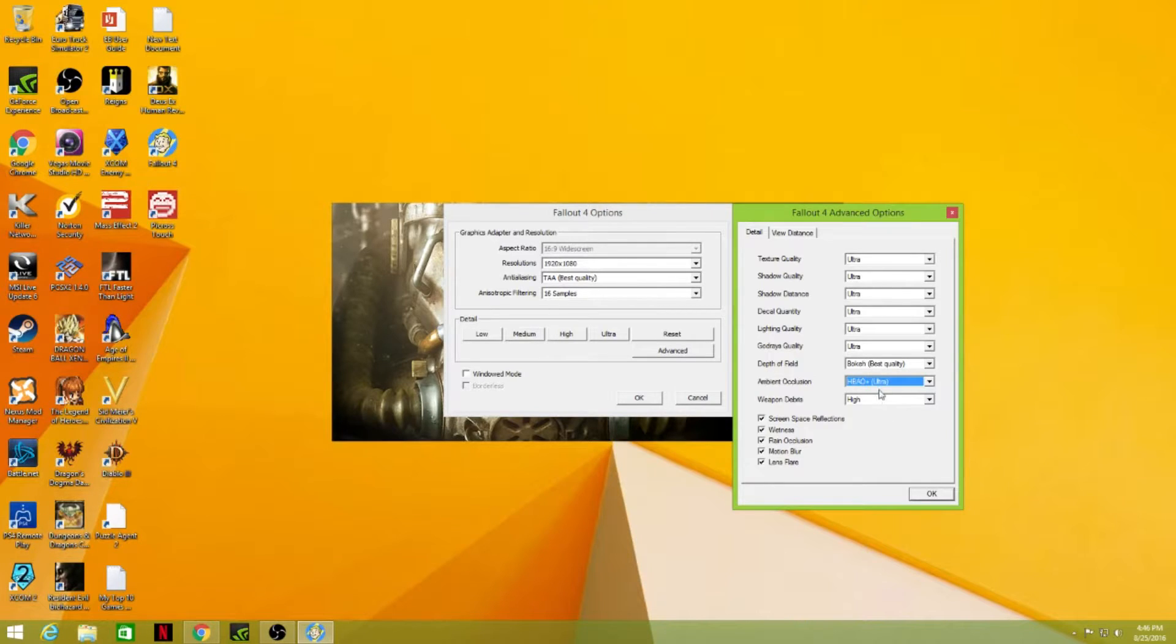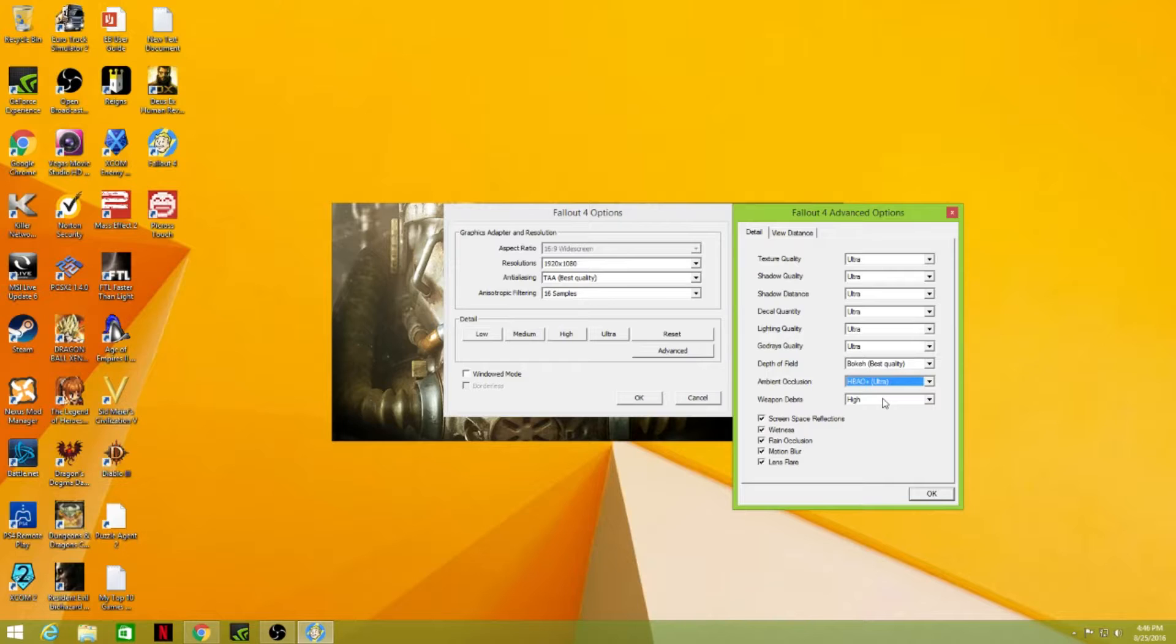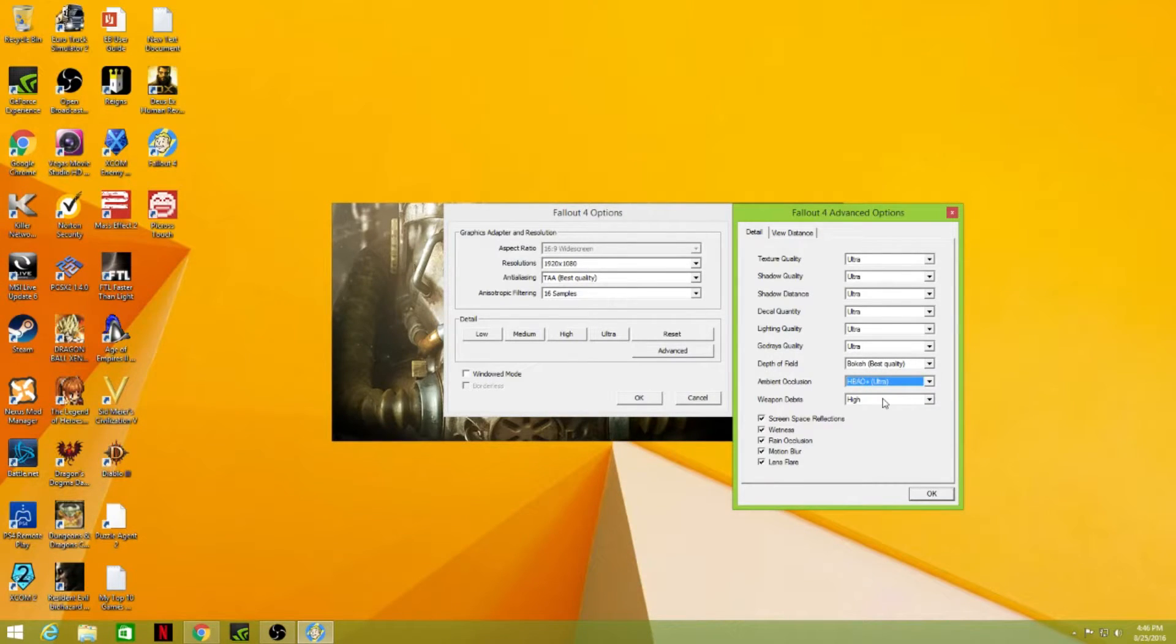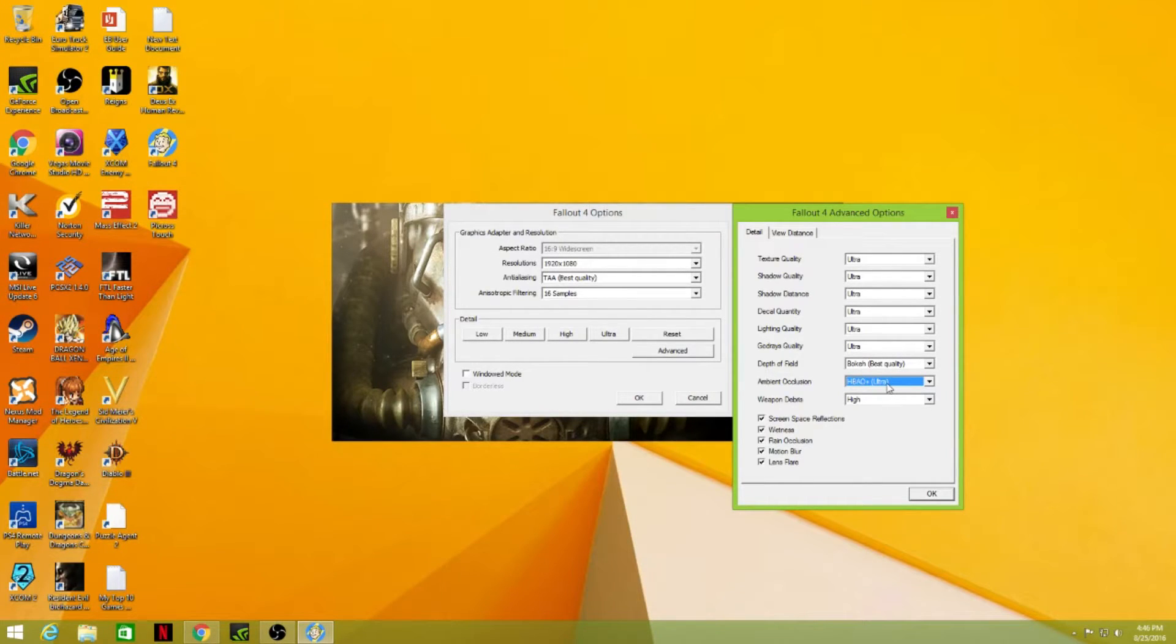And if you have a high-end graphics card, I highly recommend doing HBAO+. If you're running a 980 or higher, you should be able to do this with no problem and not notice any severe issues with frame rate dips or performance overall on your PC.